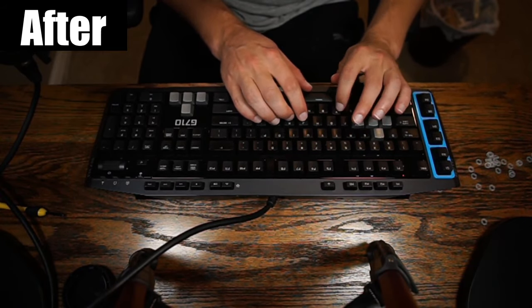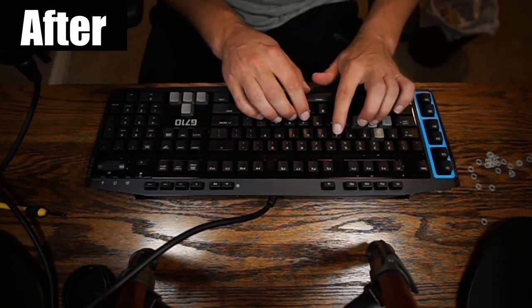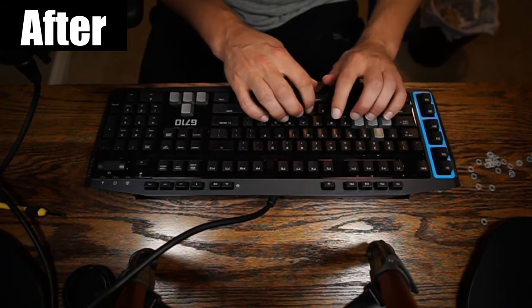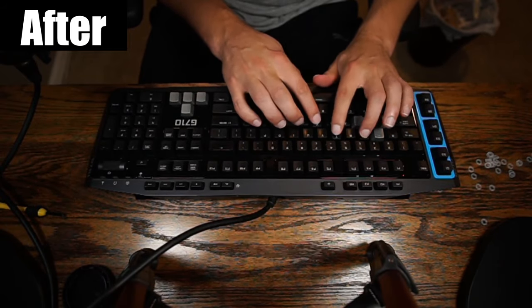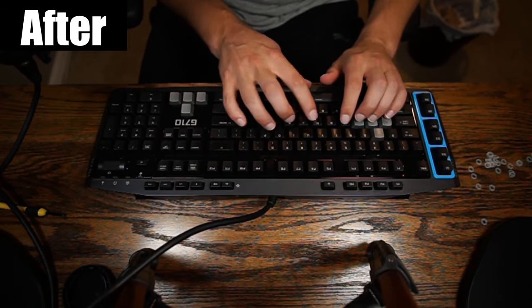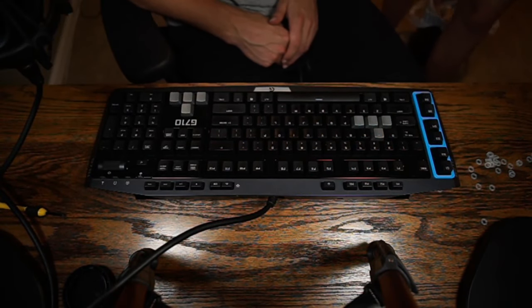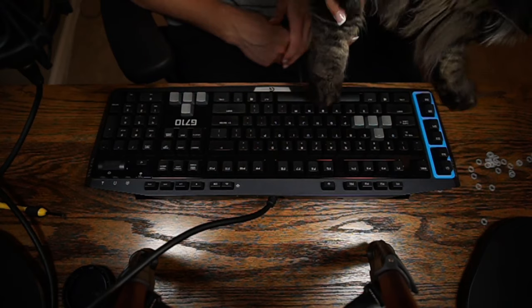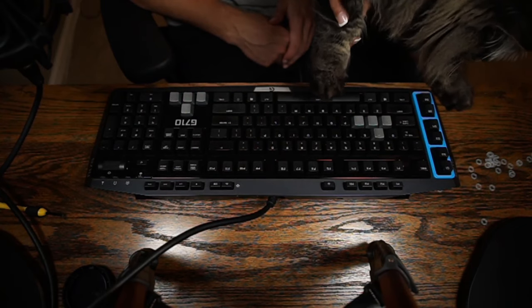And you can tell that it is way quieter now, with the keys not even getting picked up by the microphone sometimes. And it wouldn't be a proper keyboard test without the cat trying it out before we end.